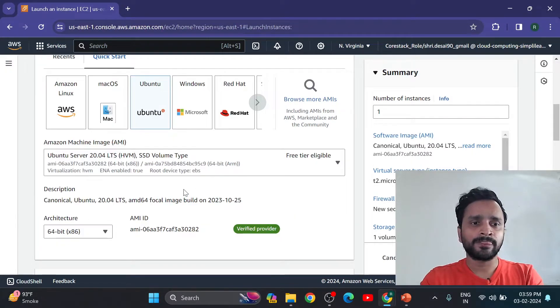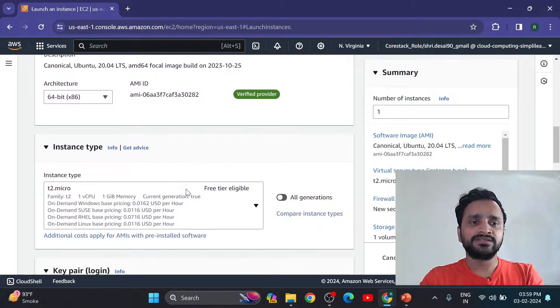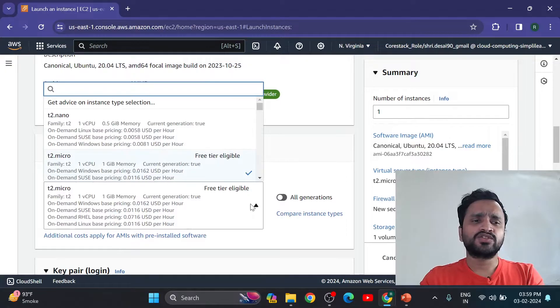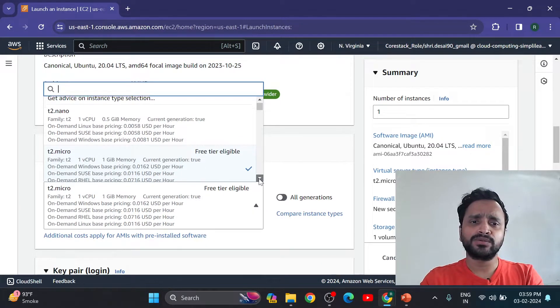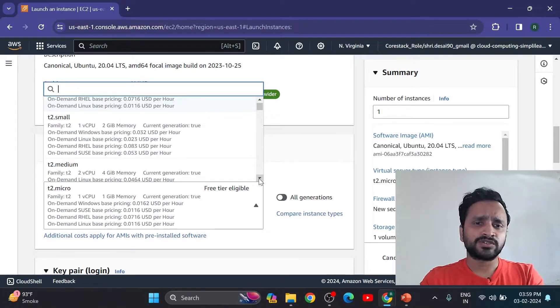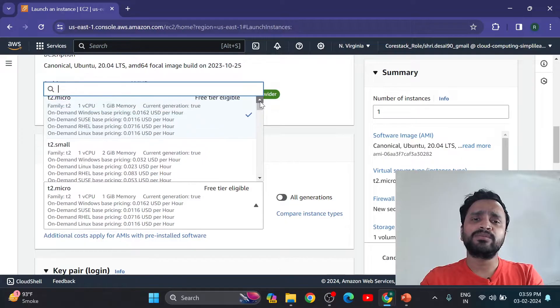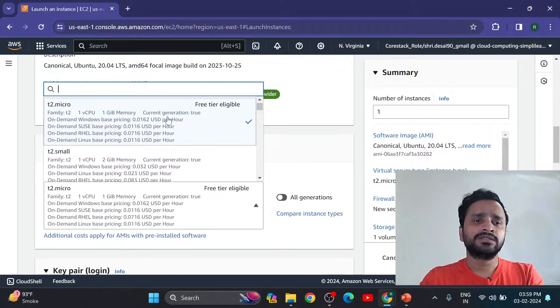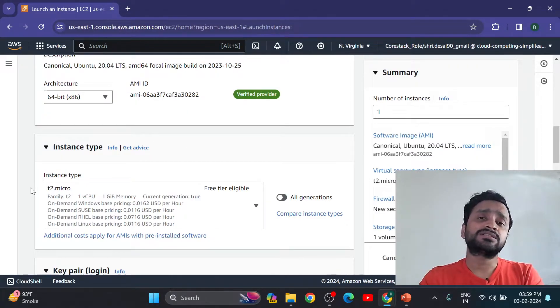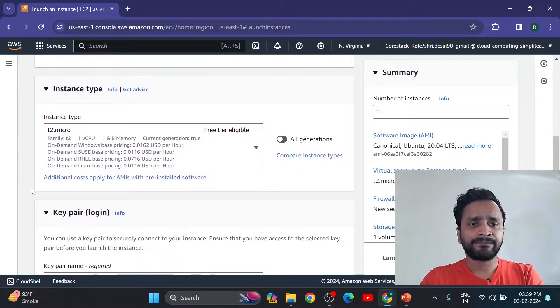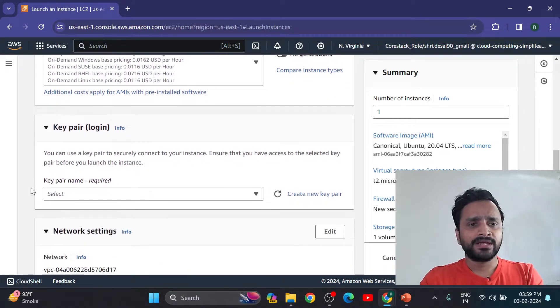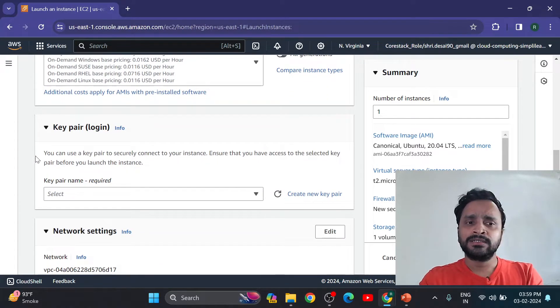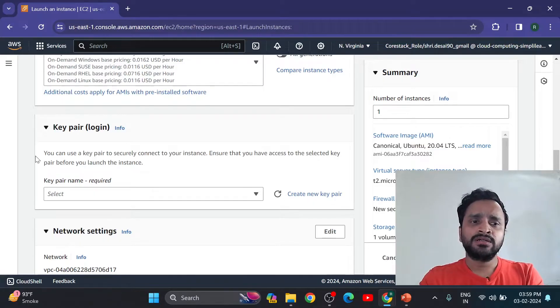After that, instance type - you can choose any t2 micro, t2 nano, t2 small, any - but now I am using t2 micro here. Any instance type you can select here. Now key pair is security credential. You can use key pair to securely connect to your instance.